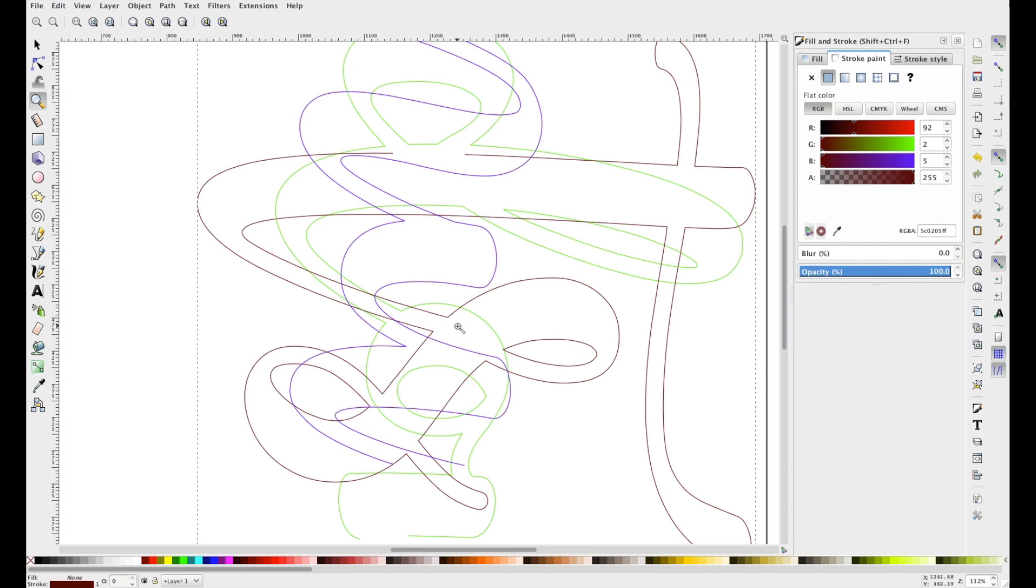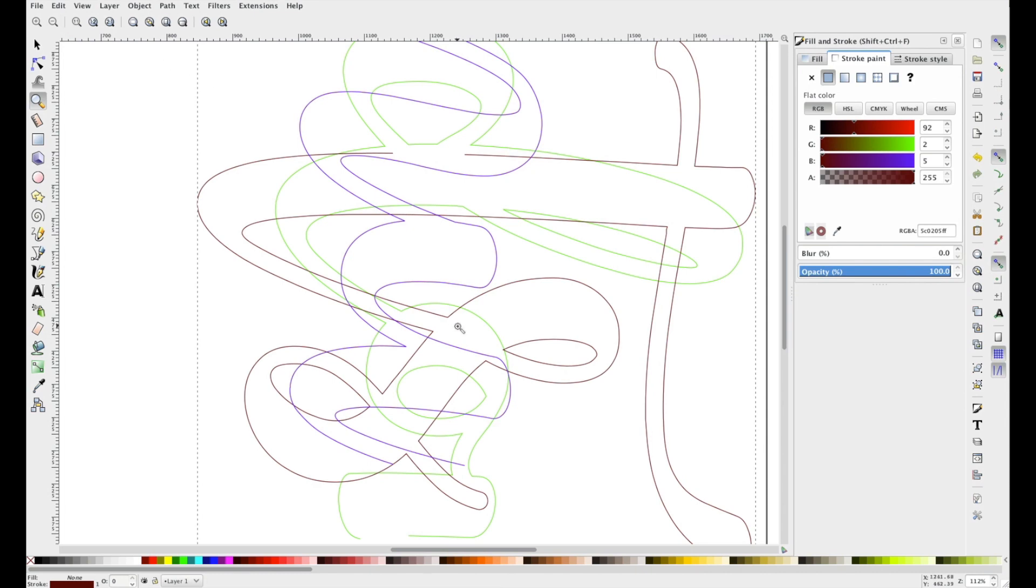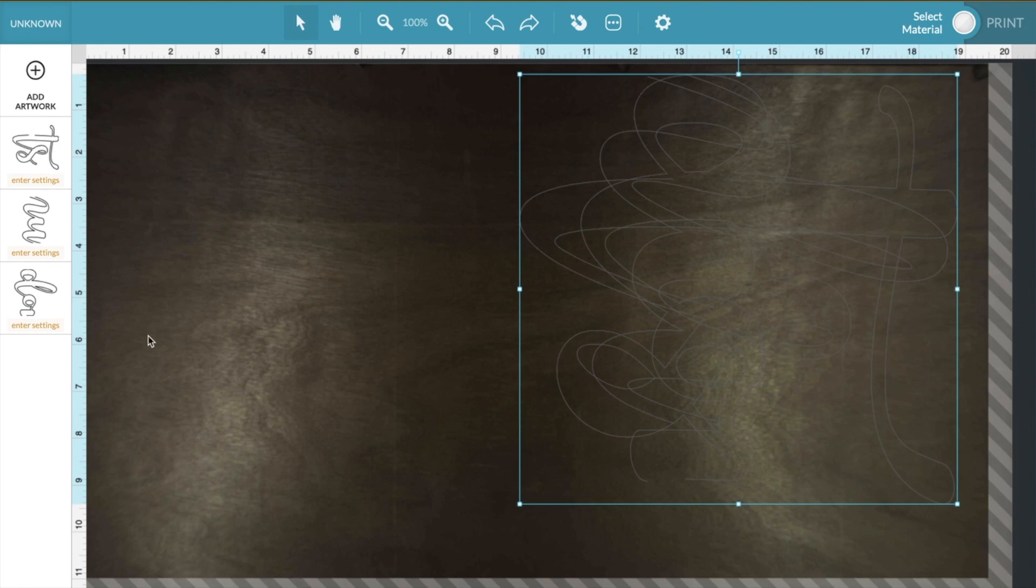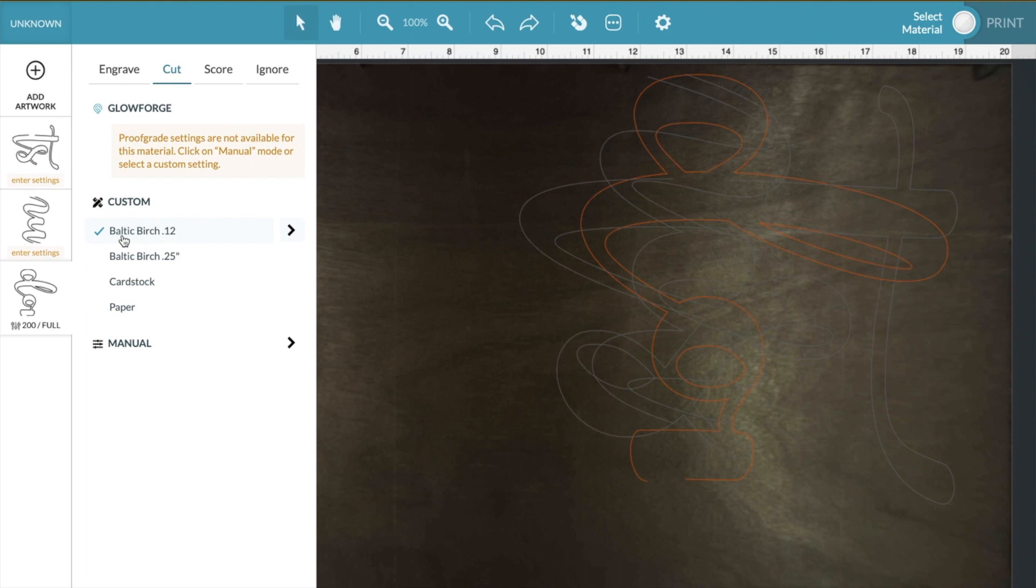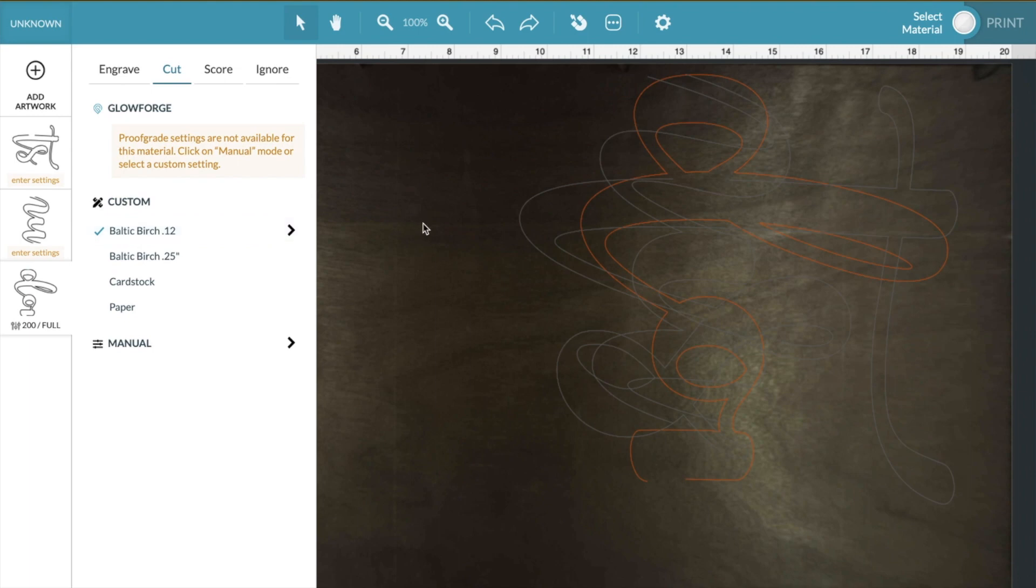And then you'll open it up in Glowforge. Okay, so I have the design loaded in and ready to go, and the material in the Glowforge as well. I'm going to choose the settings for my first one, the D-O and half of the N, and it's Baltic Birch 0.12. I'll link all of the material I use and I'll give you the settings in the description below. So once I have that, it turns red so you can see that that's what it's going to cut.